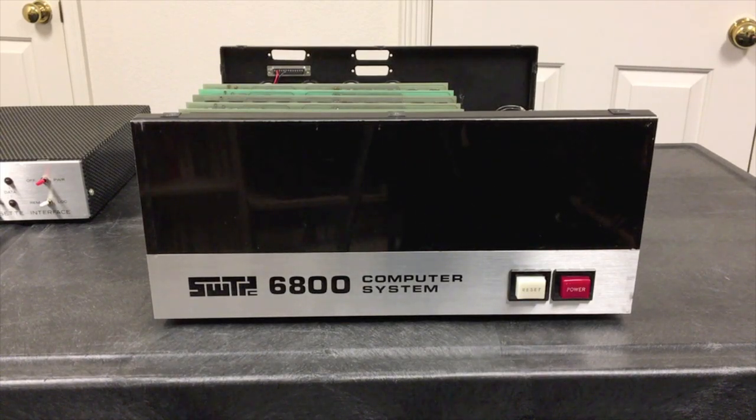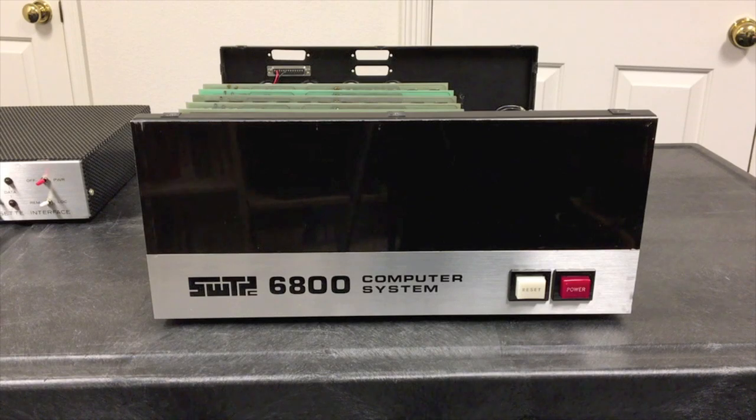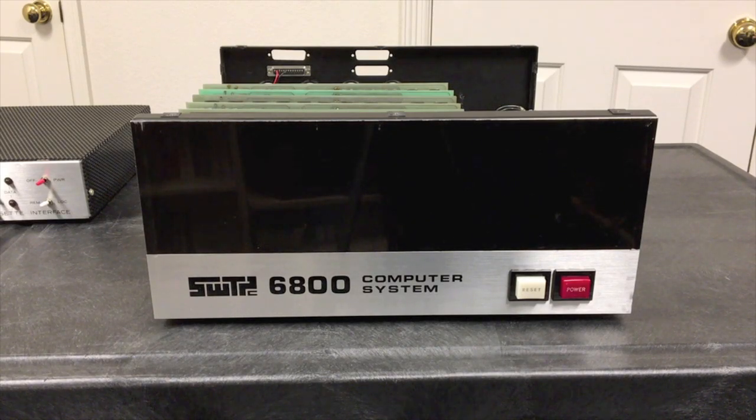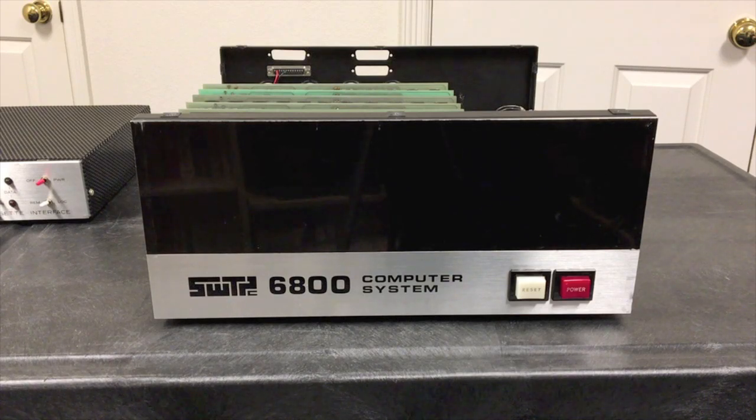Today we're going to load 8K BASIC from cassette into this Southwest Technical Products 6800 computer. Southwest sold 8K BASIC for $4.95, basically the cost of making the tape.